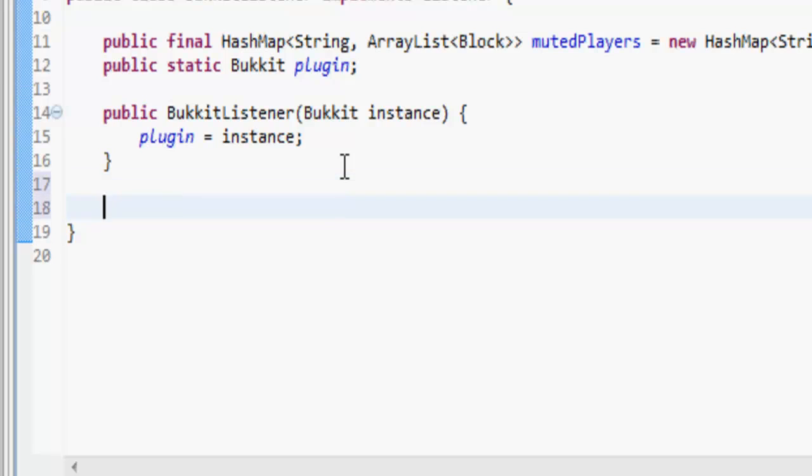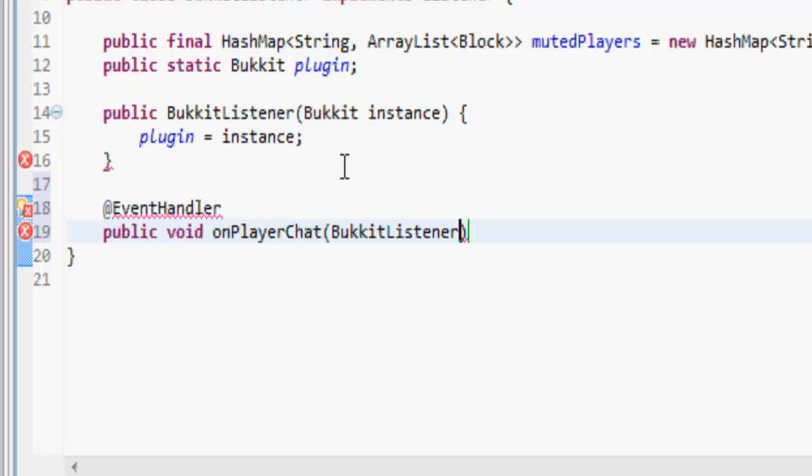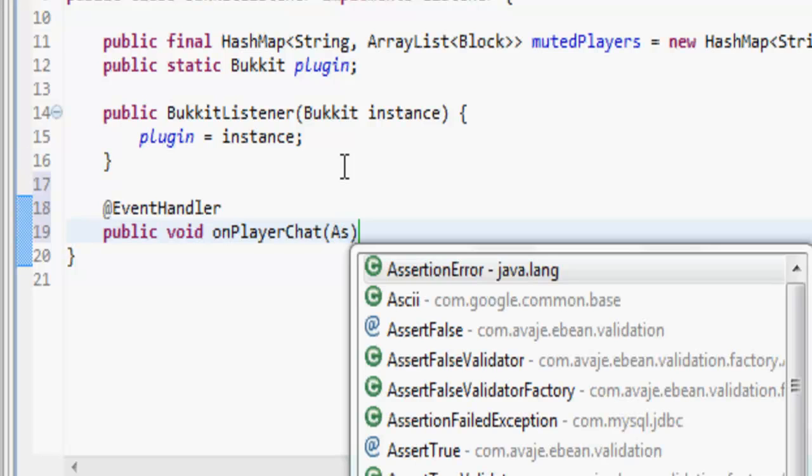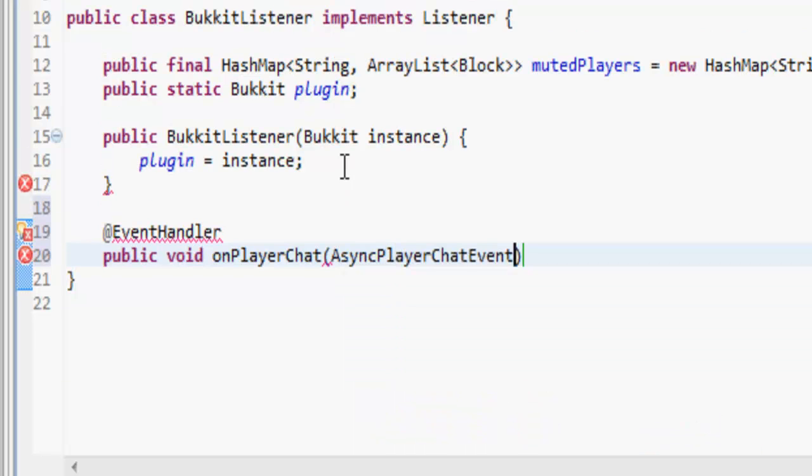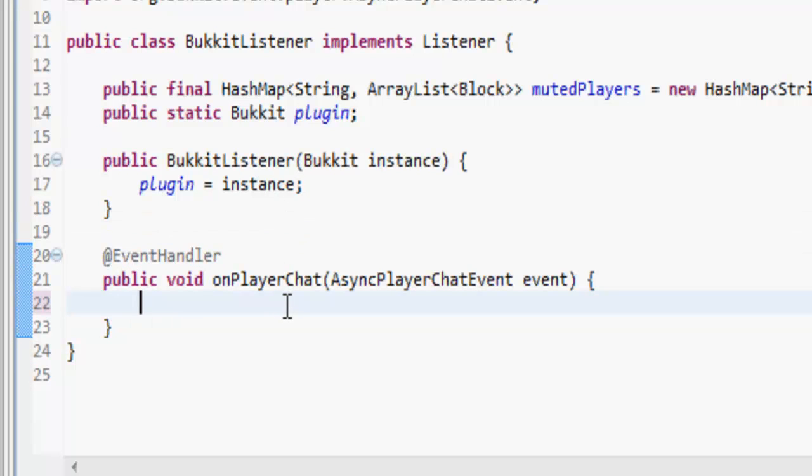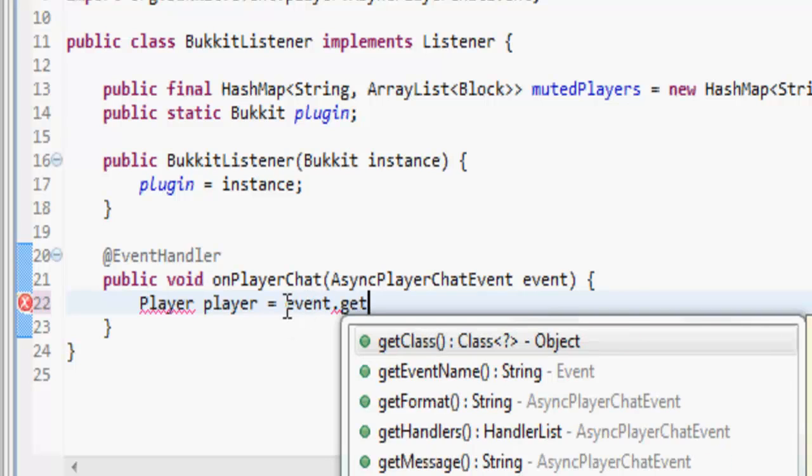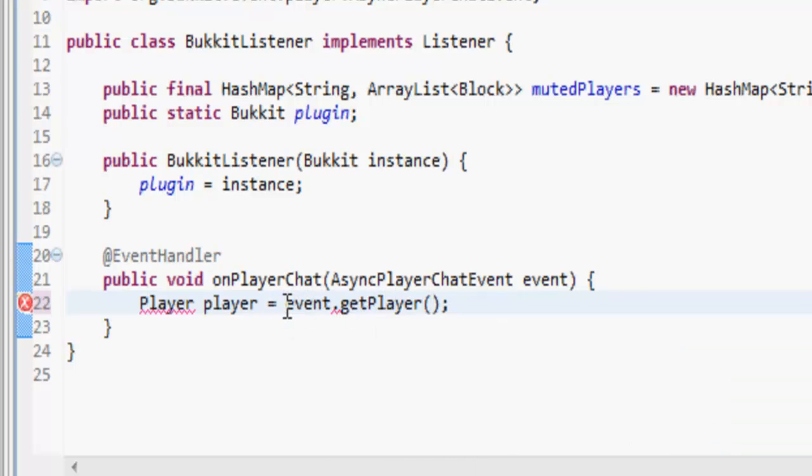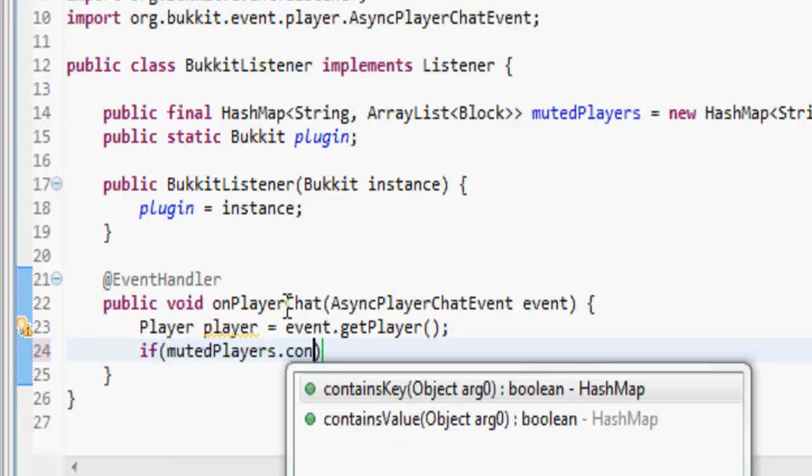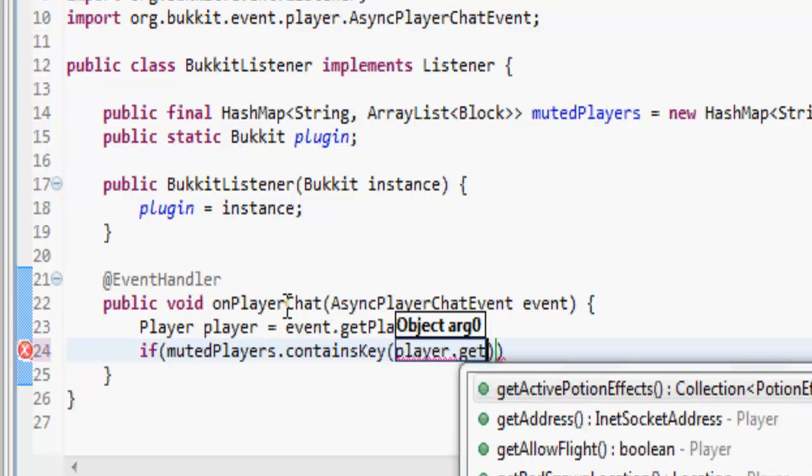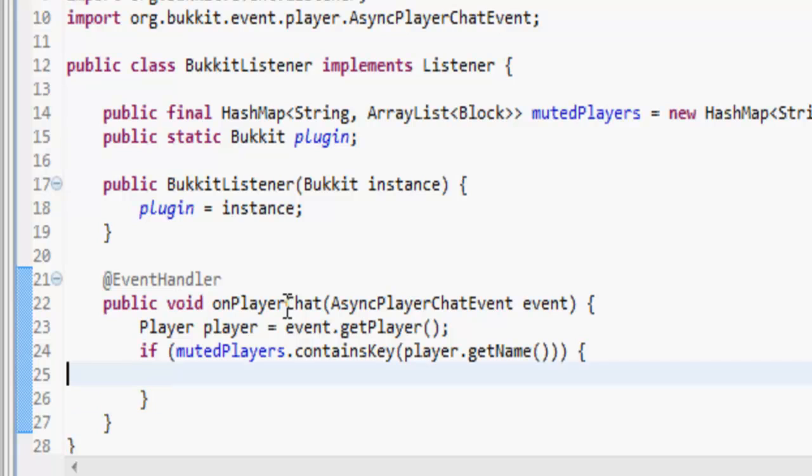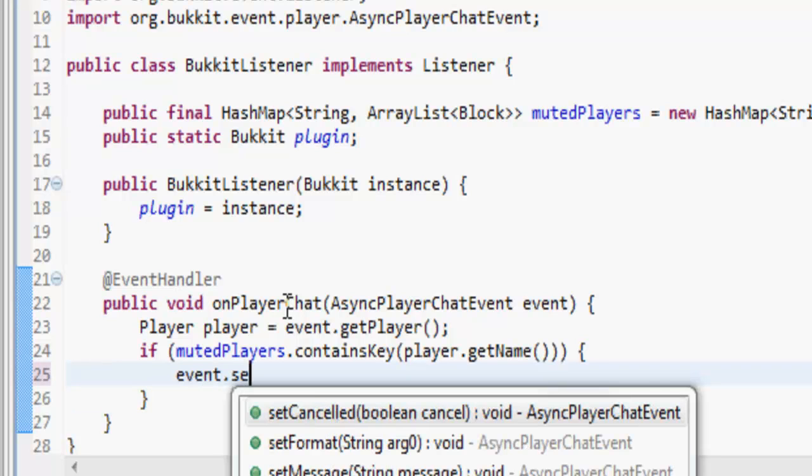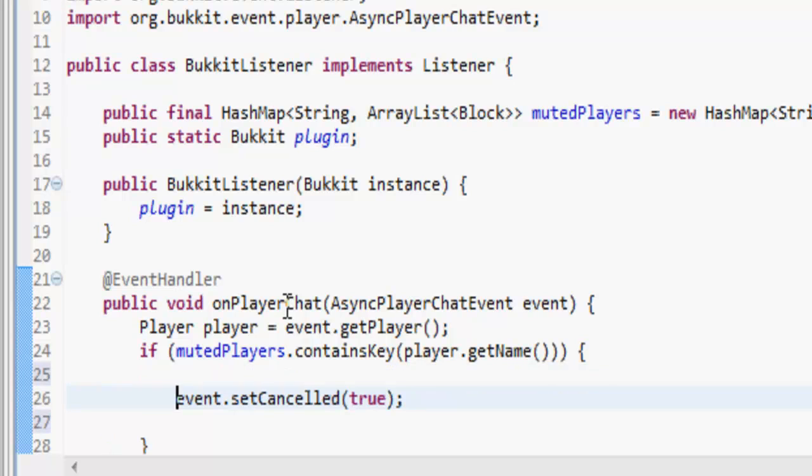Let's make an event handler. Public void on player chat, and then it's now like async, async player chat event. And that's taken over from player chat event which has been deprecated for some reason. So we should do player equals event dot get player.